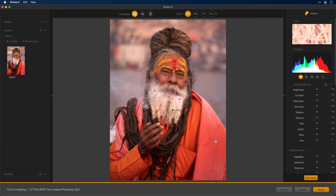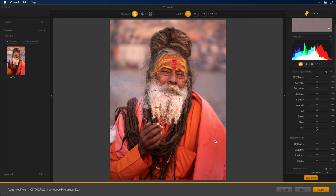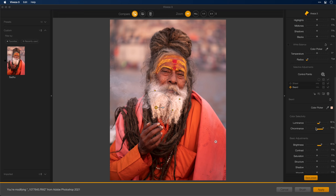From here, I can easily reposition the control points and get them exactly as I need. And of course, if you ever got confused as to which control point was which, you'll find here the names that we had added before for both Shawl and Beard.